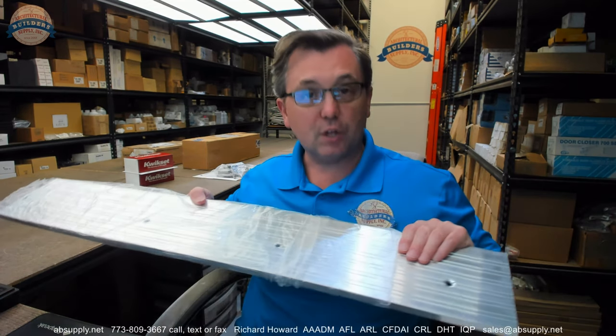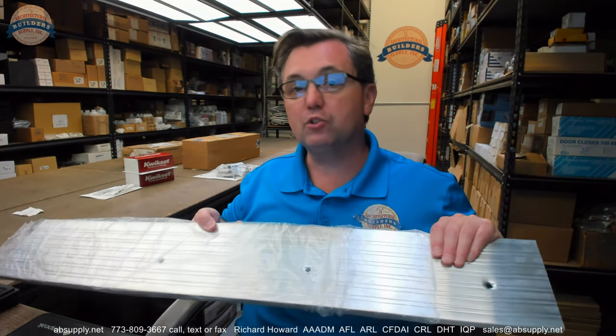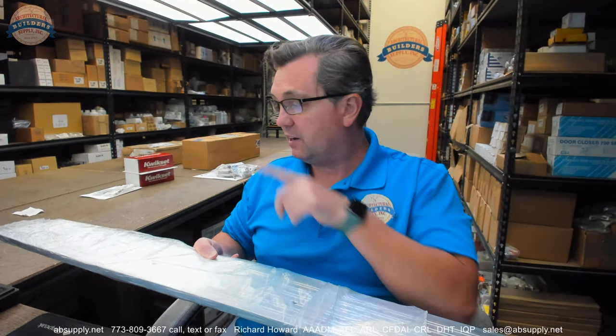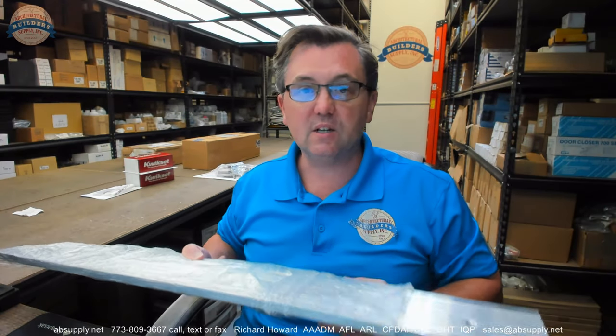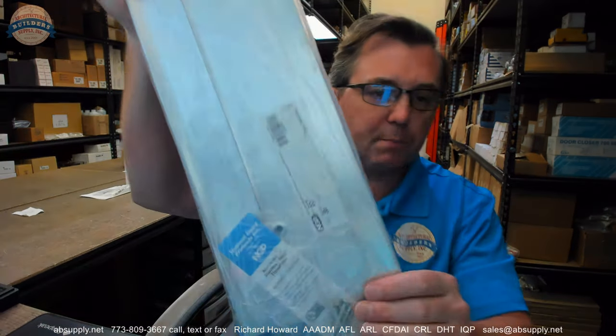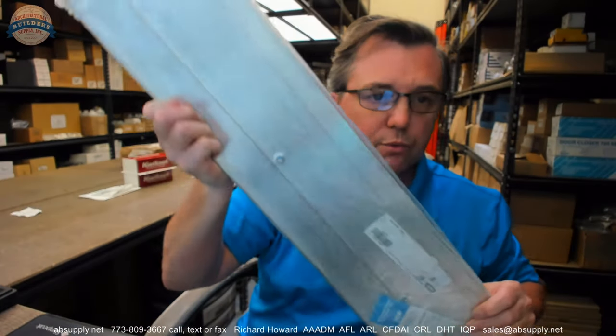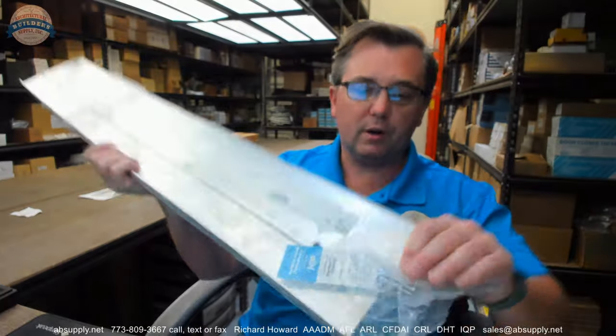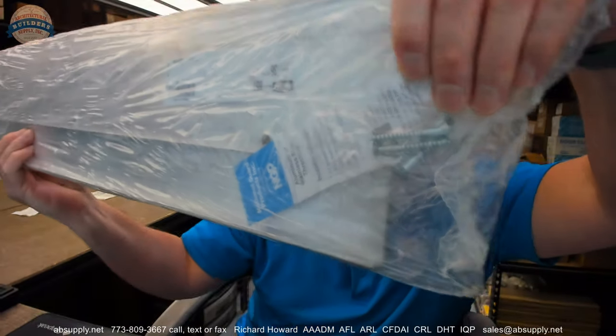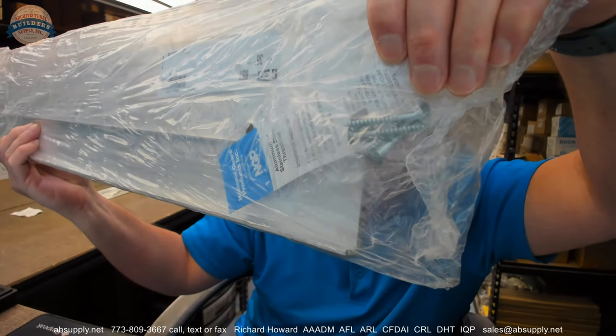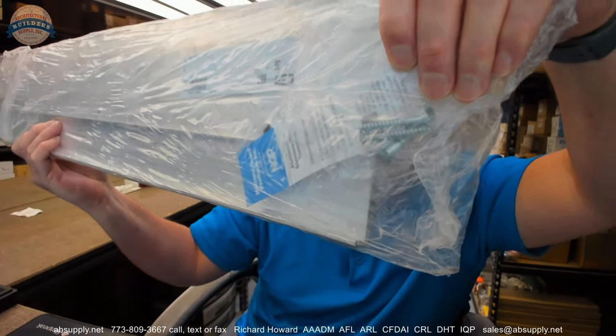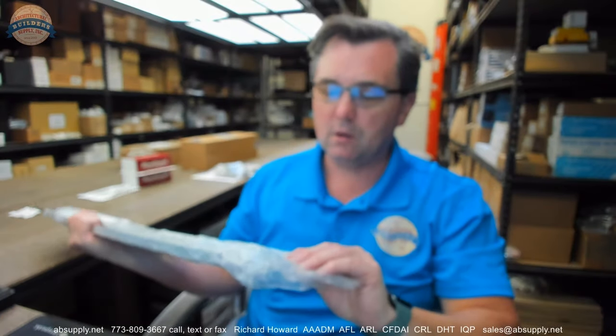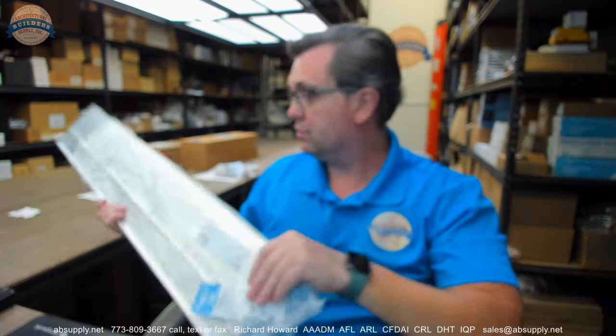Speaking of those dimples, there are generally one more dimple given the length of the unit. So this is a three-foot piece which means it should have four dimples in it and indeed it does. That's not an absolute rule but it is a rule of thumb. Screws are included, they look like they're about number ten by inch and a half or so, typical flathead Phillips wood screws.